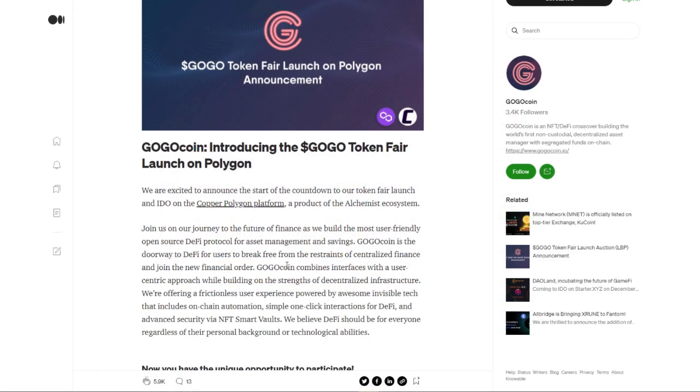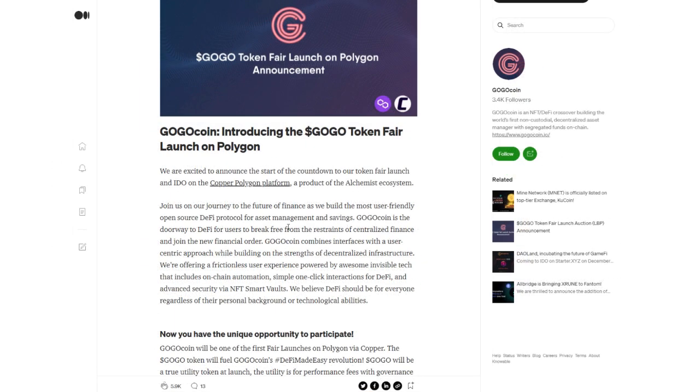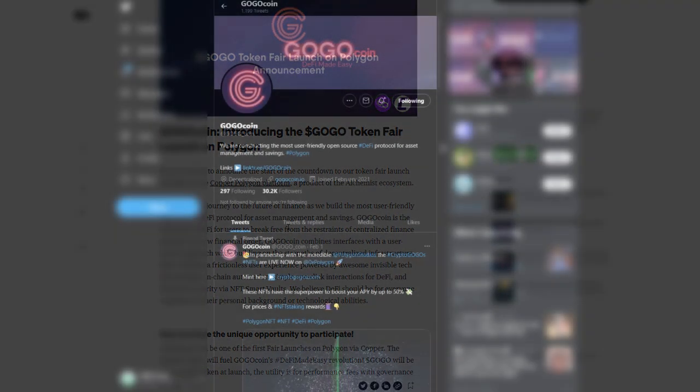Now going a little bit further here with the gogocoin with the most recent news, they did launch their token fair on Polygon. And this is going to be on the copper Polygon platform. Now if you want to read a little bit more into this, you can go to their medium page as well. And there are links through their light paper.